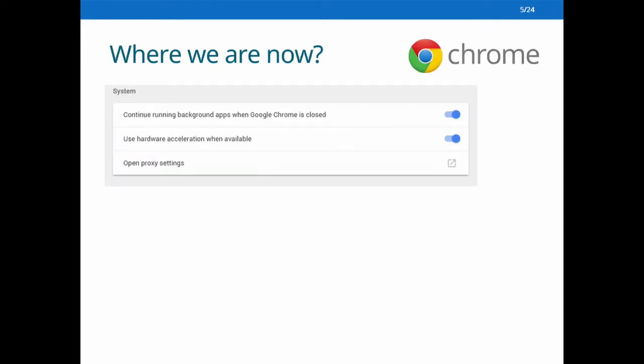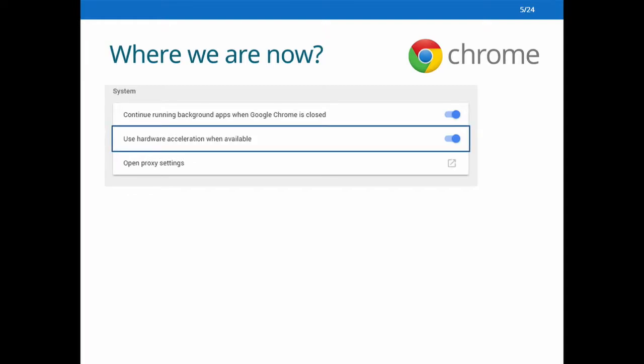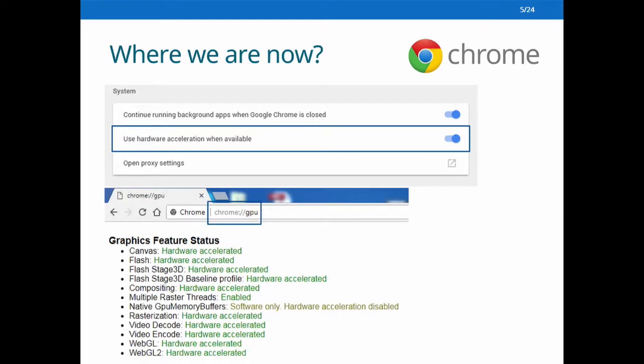Let's see the case of Chrome. In its system settings, the option 'use hardware acceleration when available' is turned on by default. We could find many graphic features supported by GPU hardware acceleration, from page rendering to video decoding.